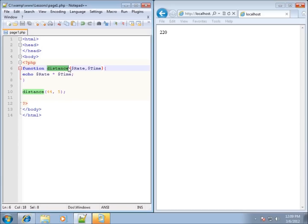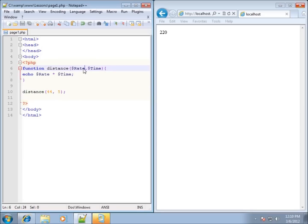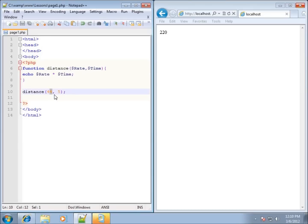Here's the distance function with '$rate' and '$time' as parameters — both need to be inputted for it to run properly. The names in the parentheses must match the names used inside the function body. So '$rate' in the parameter corresponds to '$rate' in the echo statement — the value 44 is passed in as '$rate' through the function. Same for time: 5 is passed in as '$time', and then the echo statement runs, giving 220 as the result.